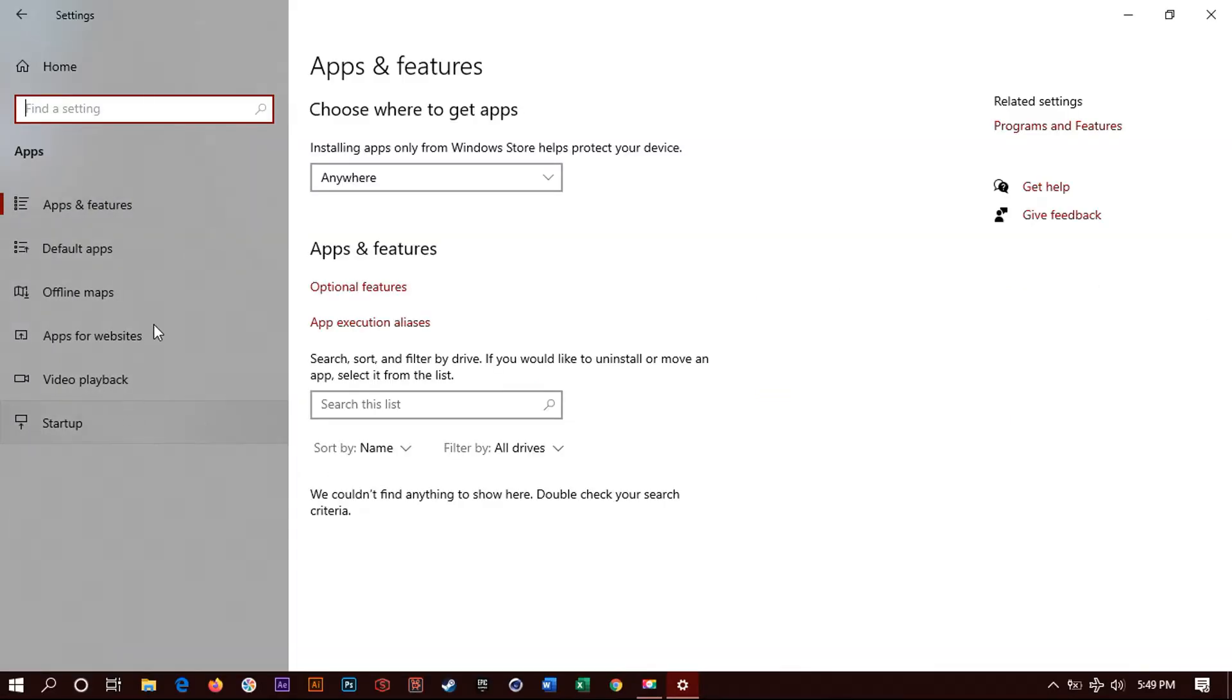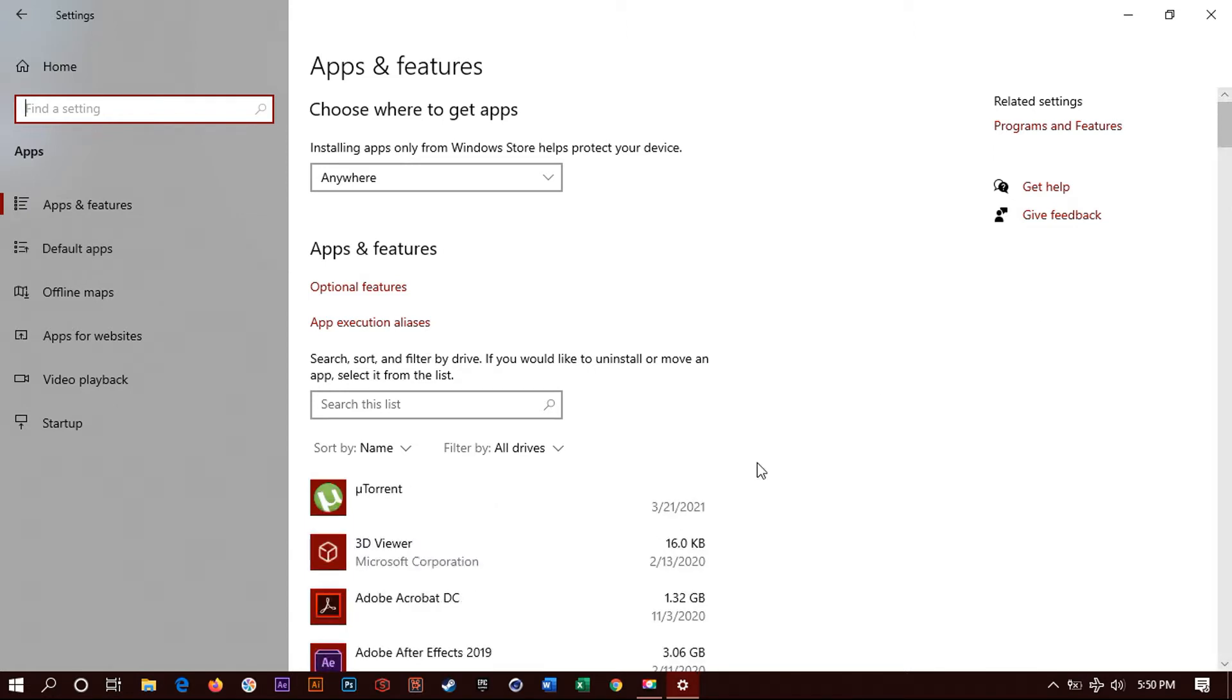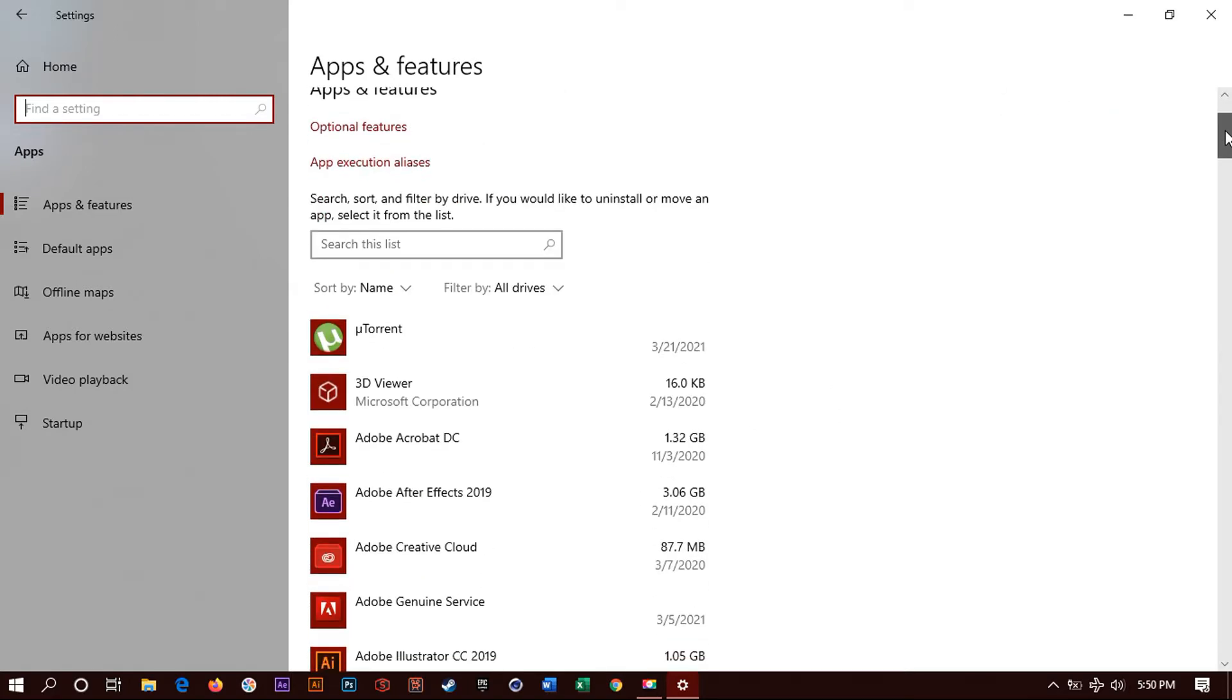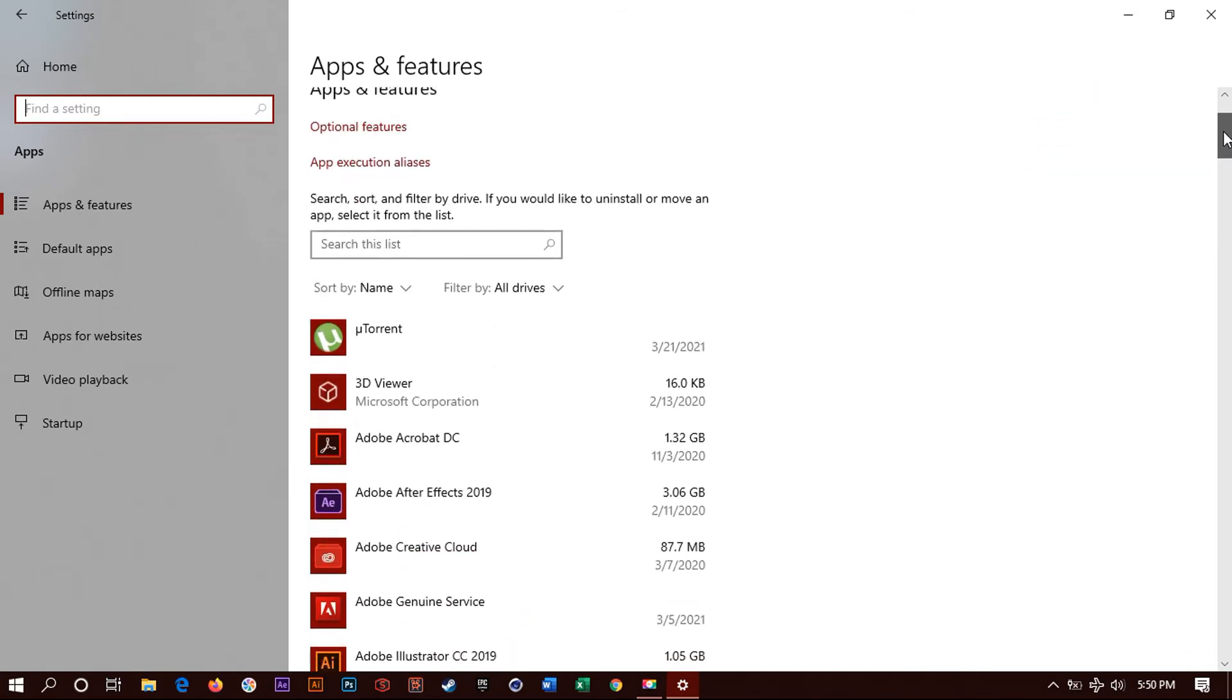Then it will pop up all the applications that are installed on your computer. So right here is the list. Now what you want to do is scroll down until you find Oracle VirtualBox.